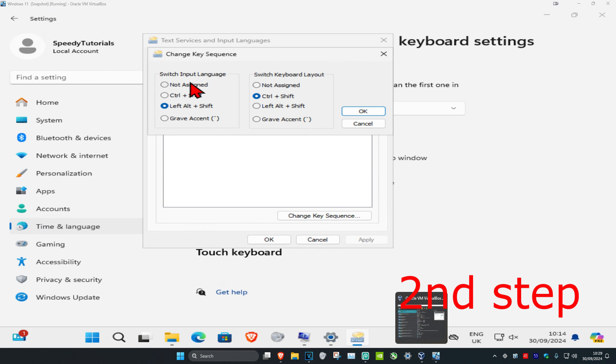And once we are here, you can change your switch input language and you can also change your switch keyboard layout. Once you're happy with that, you want to click on ok.